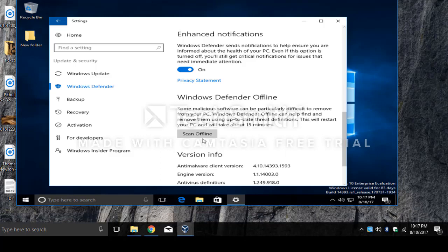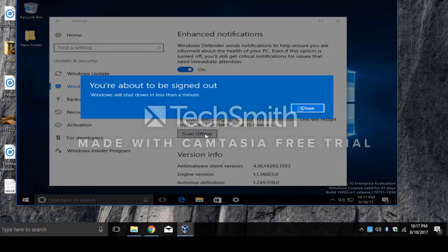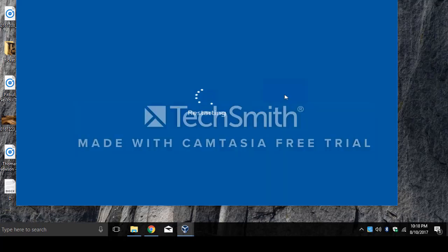Make sure you save anything because the computer will reboot and then scan while it's rebooting. So let's click this option here — Scan Offline. You are about to be logged out, so the computer will restart and then run Windows Defender Offline.